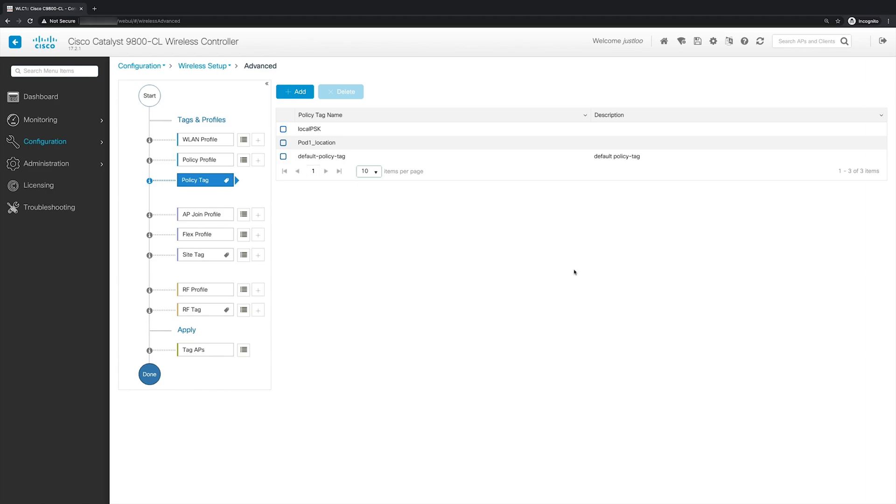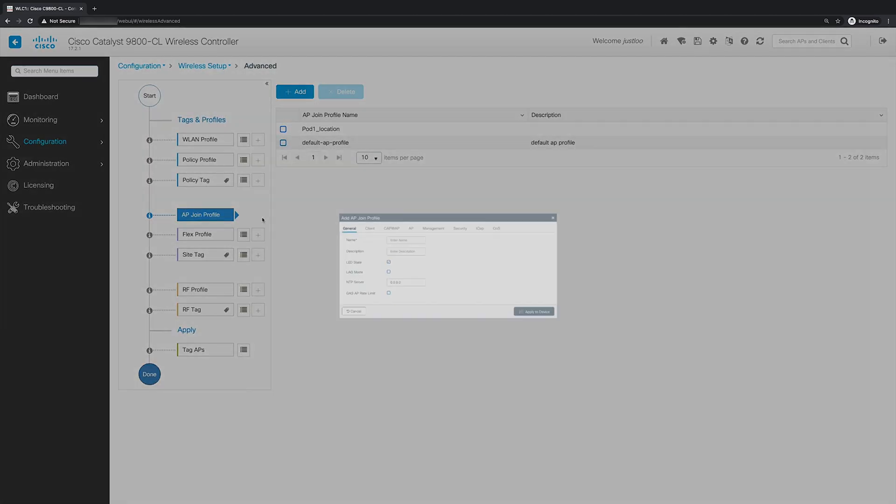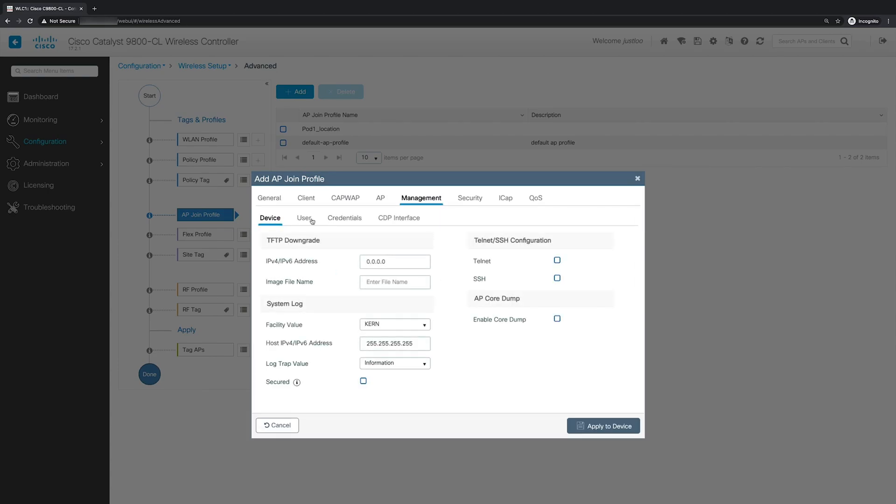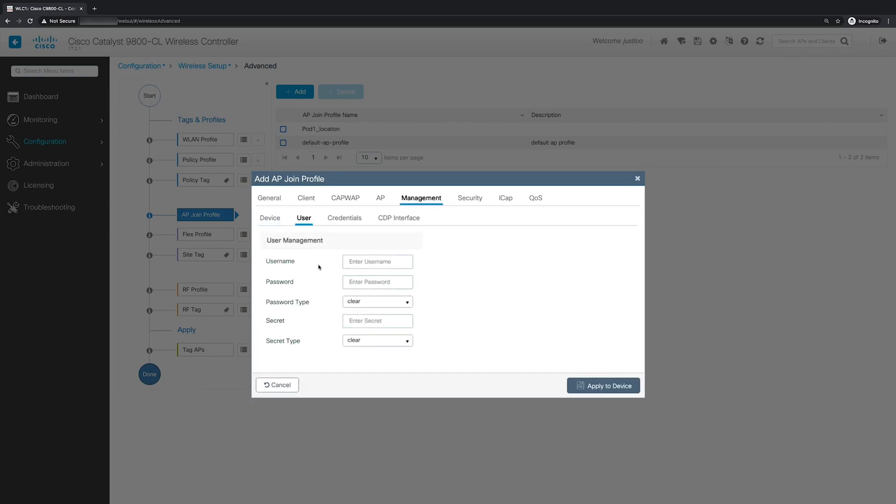So to create an AP join profile, we'll go to the plus button next to AP join profile. And here you can put the settings that will be applied to the APs whenever they join the WLC, such as the NTP server that the APs will use, whether or not the LEDs on the AP should be on or off, as well as other settings such as the credentials that will be used when you log on to the console of the AP. And when you're done, click apply to device. But I'm going to cancel out of here because I'm using the default AP join profile.